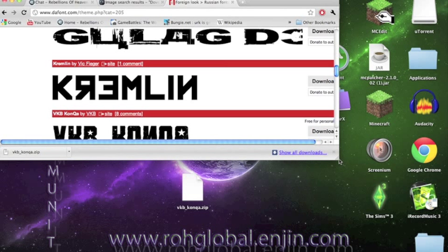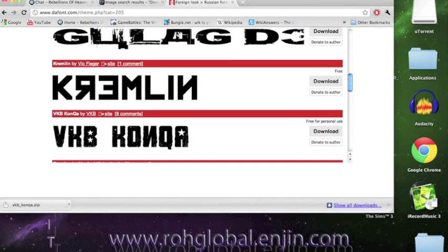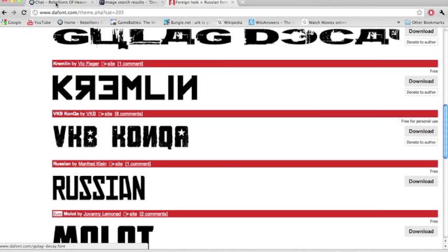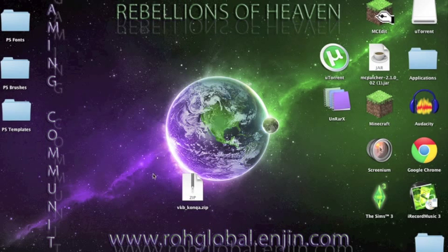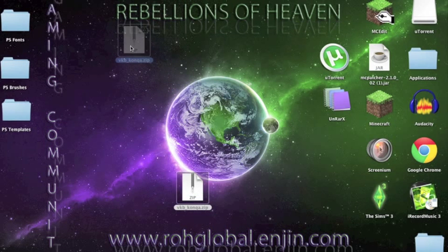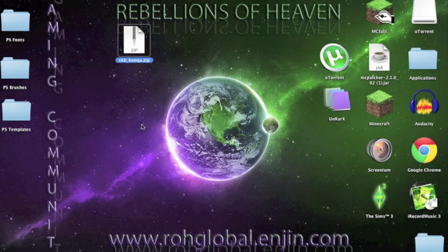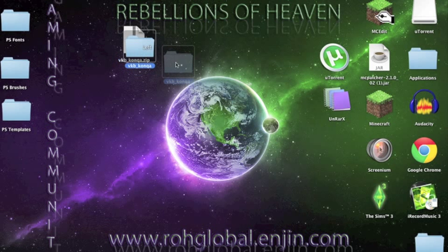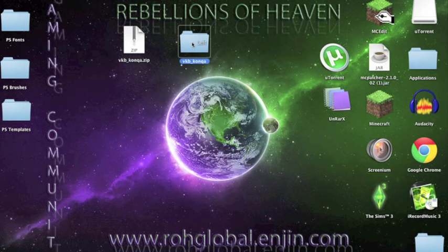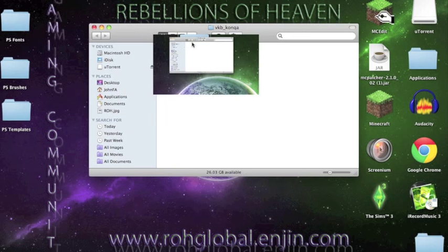Once there, just minimize your browser and take your file and unzip it. Now you'll get a folder. With that folder, you want to open it up and you'll see this.